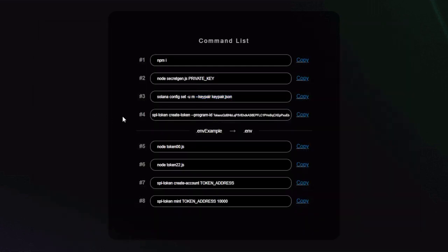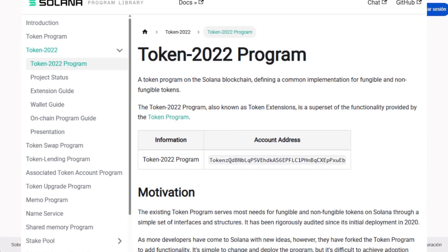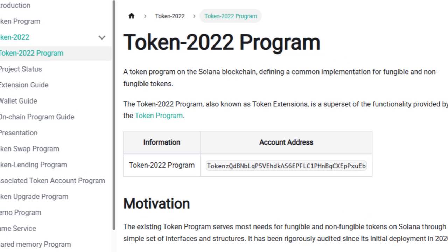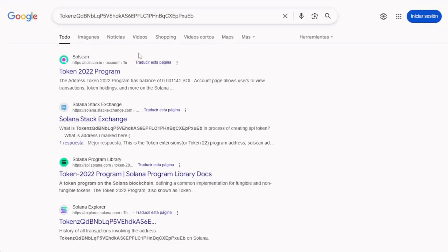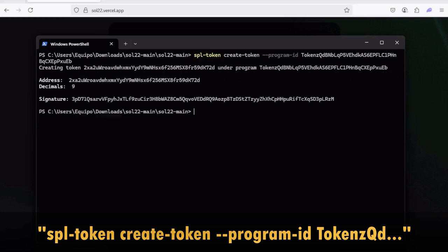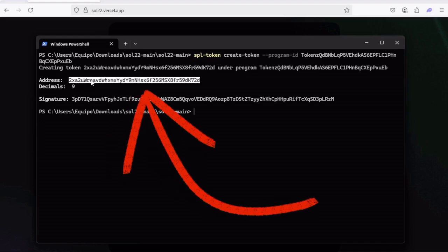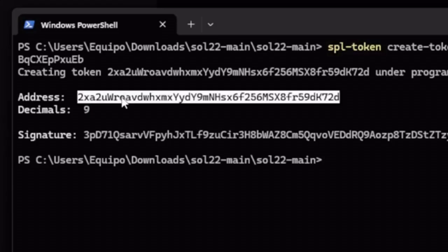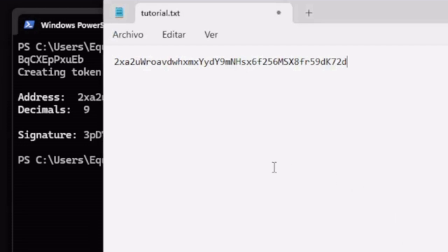Now that the initial config is done, let's continue. Copy the fourth command to create the actual token: spl-token create-token program-id and then this code which represents how Solana makes their tokens. If you Google it, it should return a bunch of official Solana token 22 results. Open the terminal, paste the command and press enter. Wait a few seconds and now you should see here your new token address. This is the most important code for the token, so make sure to save it.